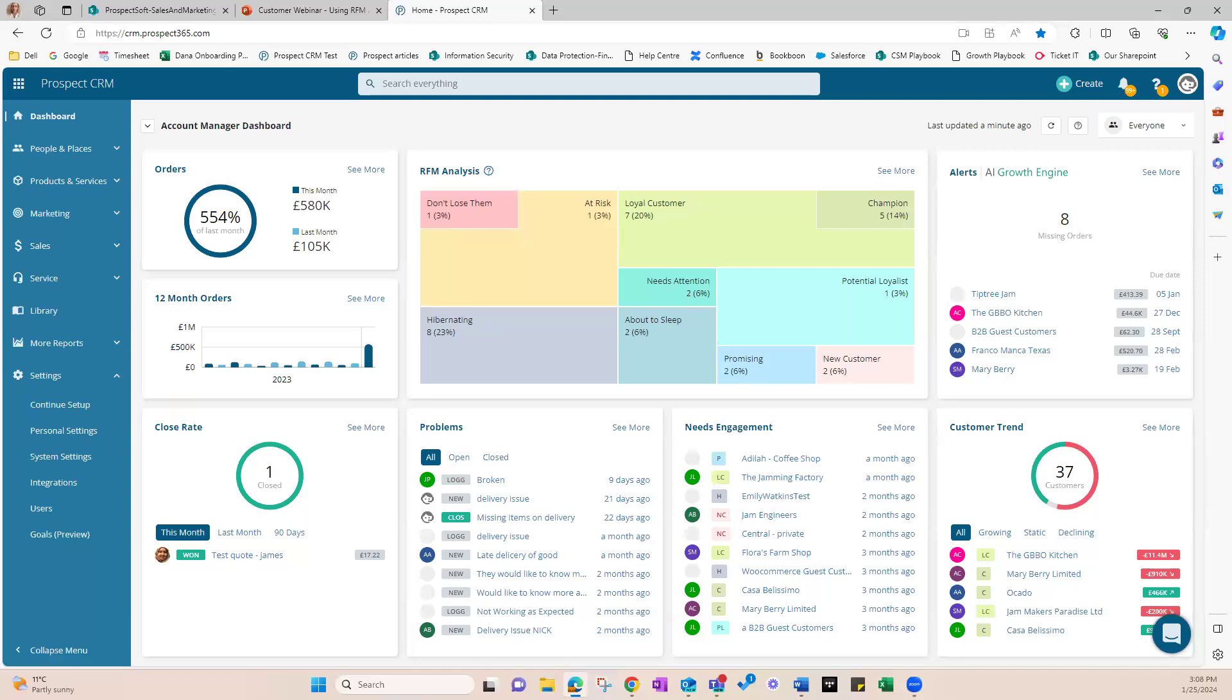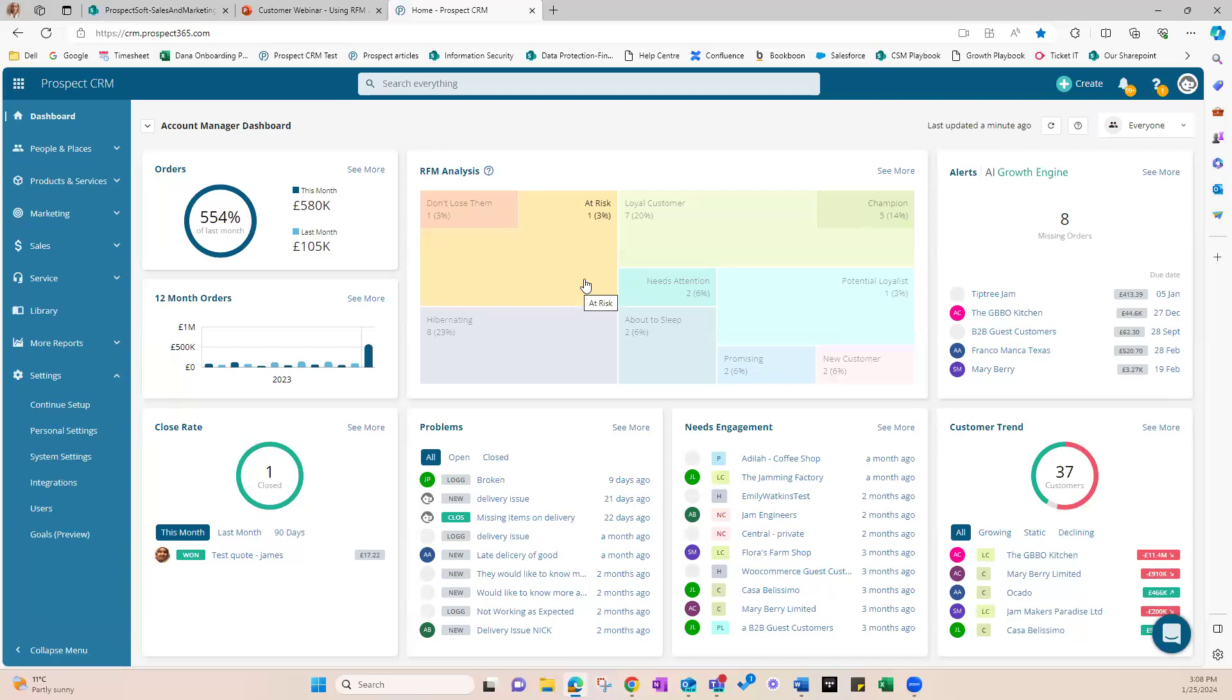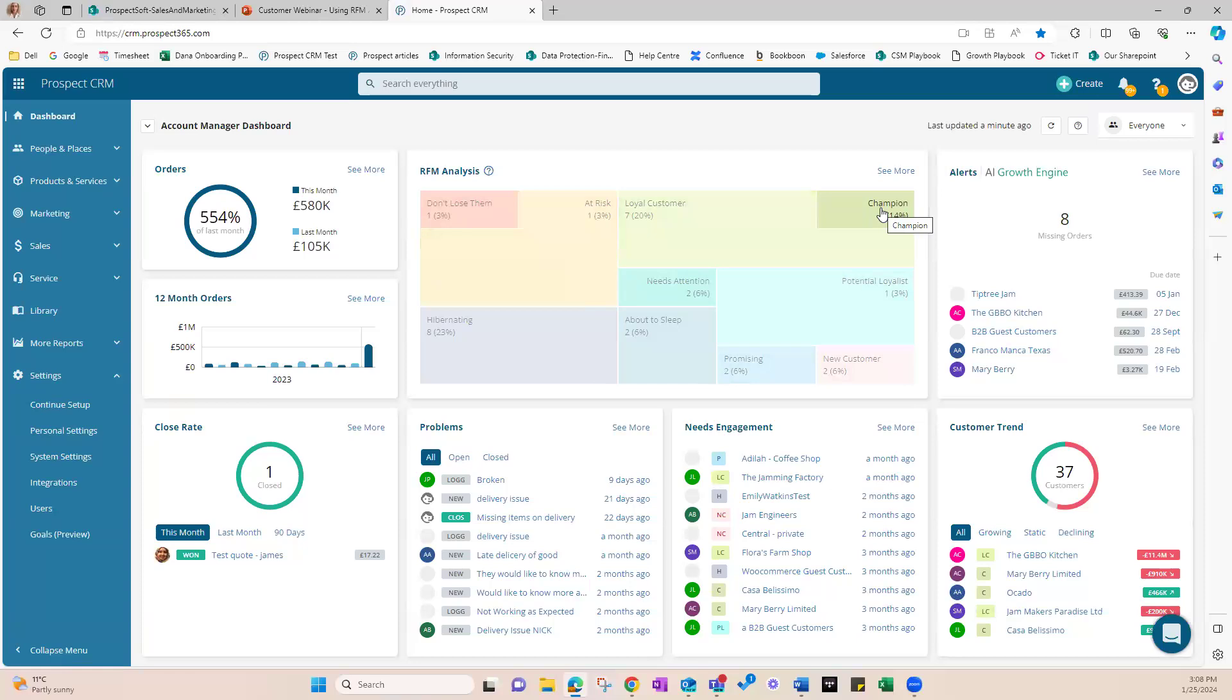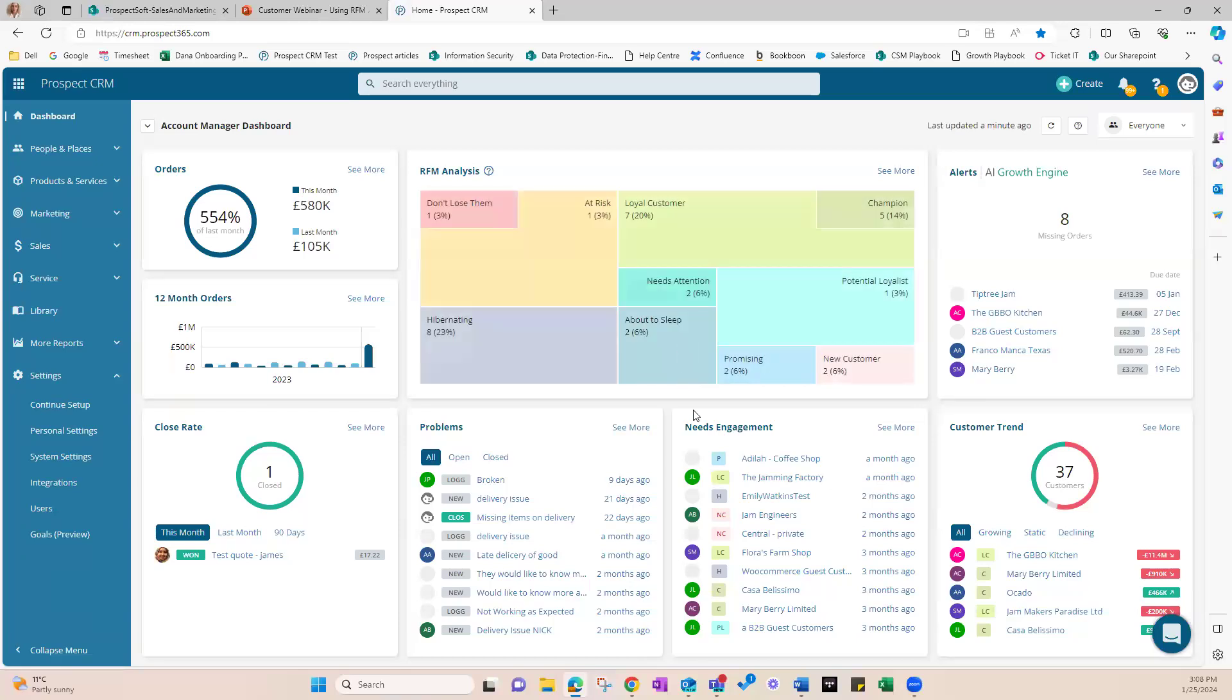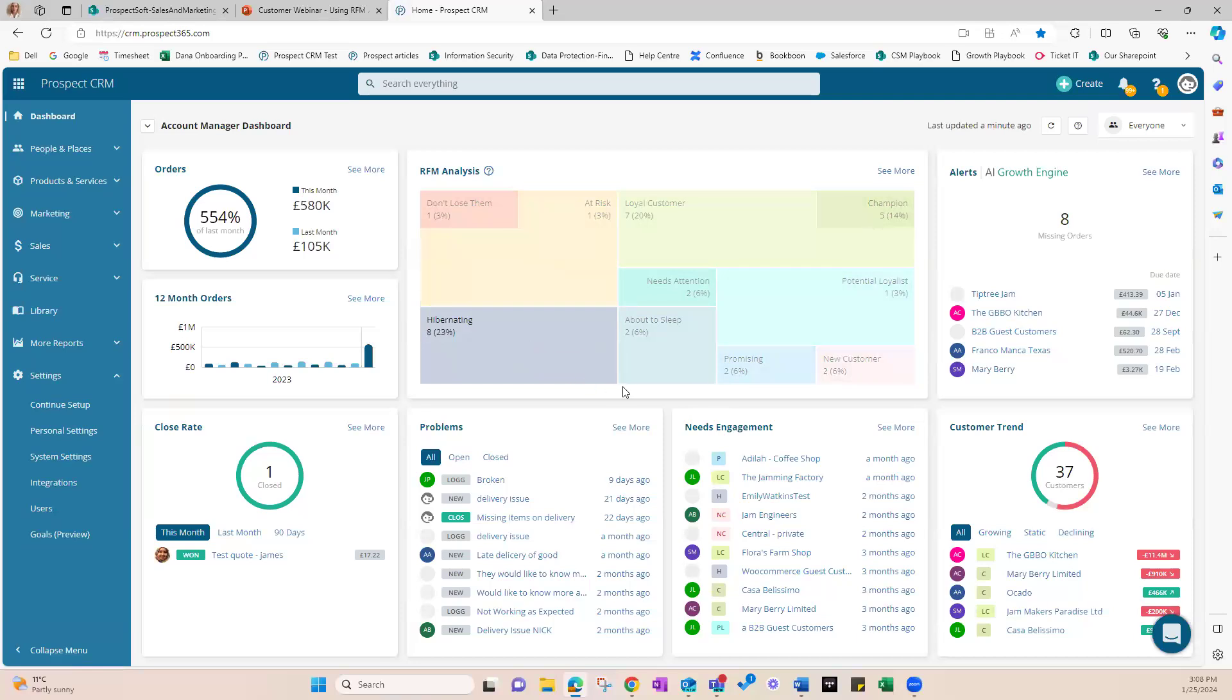Like they've just bought something recently, or they buy a lot, or they spend big when they do. And then the system groups customers into different categories based on their scores. You will see labels like champion for your best customers, or loyal customer, or needs attention for those who might be slipping away. And ultimately, a customer that doesn't really engage fully, or cannot be re-engaged, then becomes a hibernating customer and eventually drops out of the diagram as lost or churned in the bottom left.